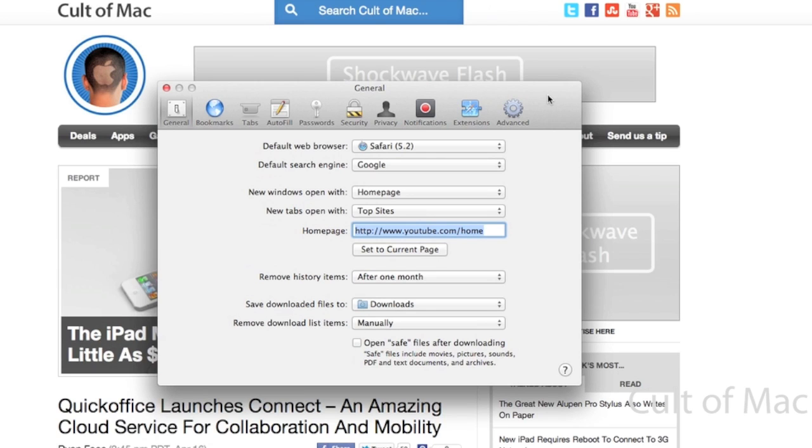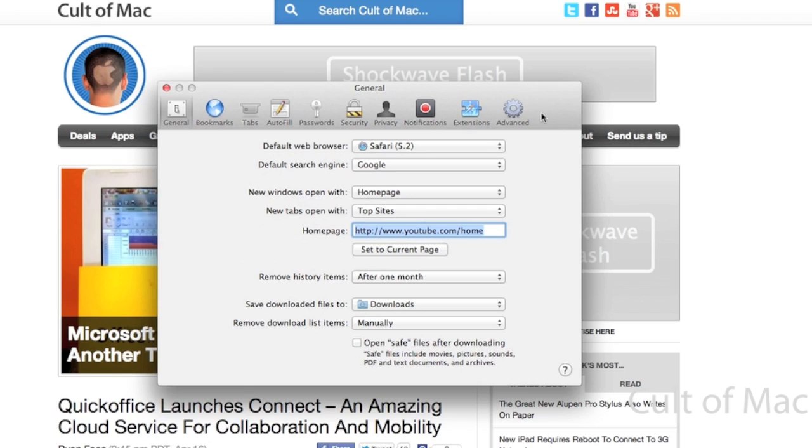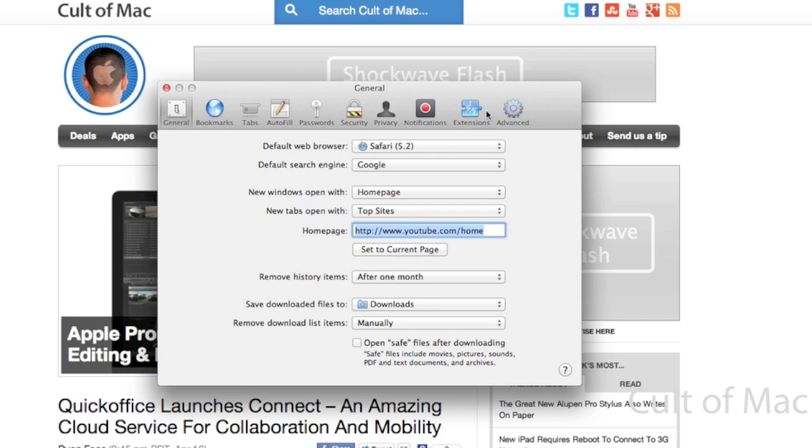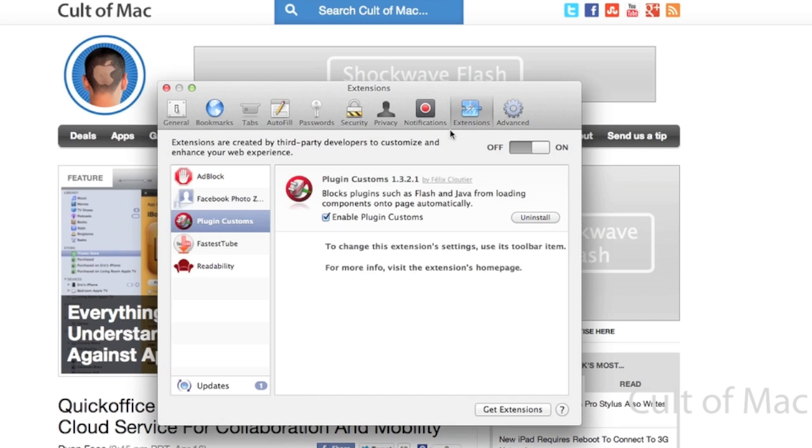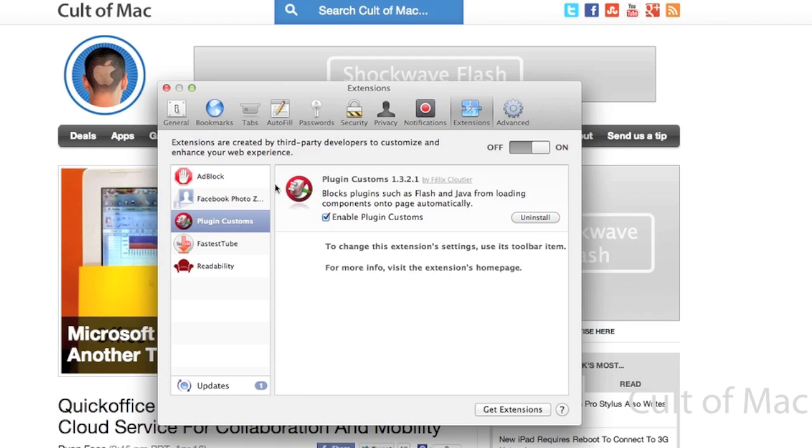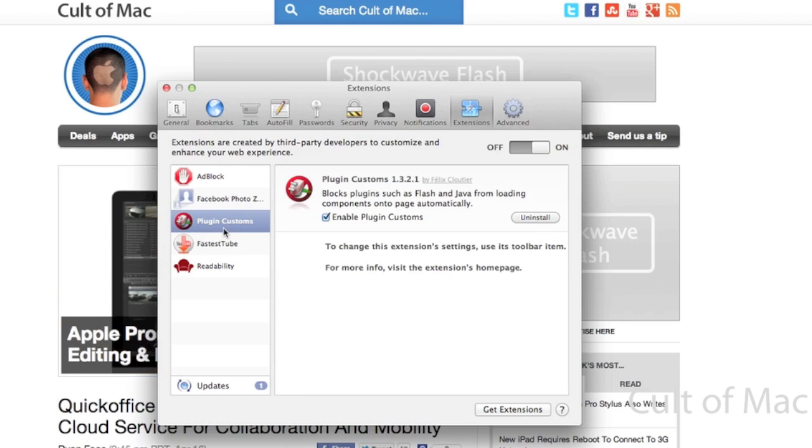Another thing you can do is block Flash to make sure there's no exploits with Flash. I use a Flash blocker all the time, mostly because it speeds up browsing, but it also can make your system more safe too. If you go under the Extensions tab, you can see I have this ClickToFlash extension installed and this blocks Flash for me.